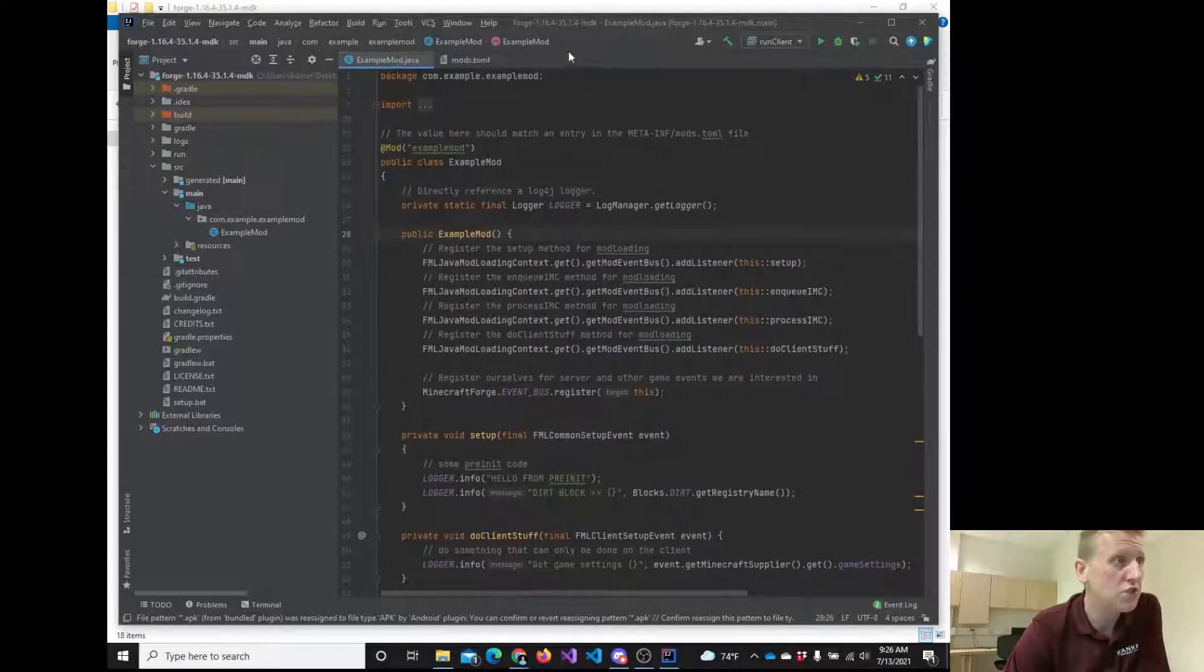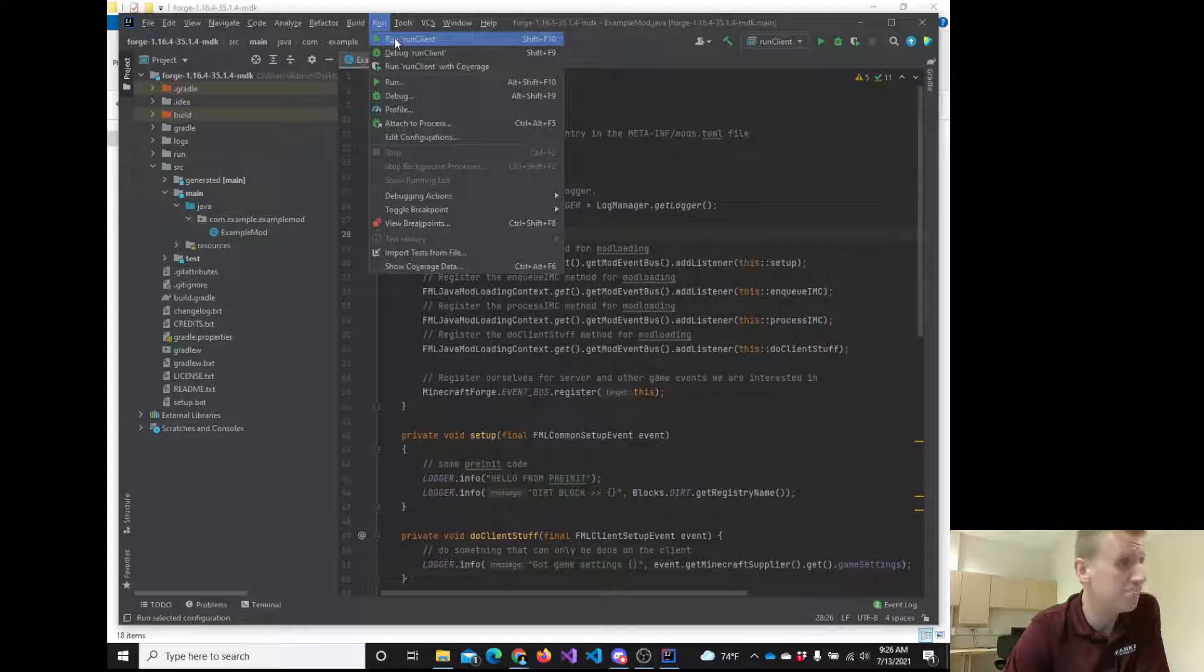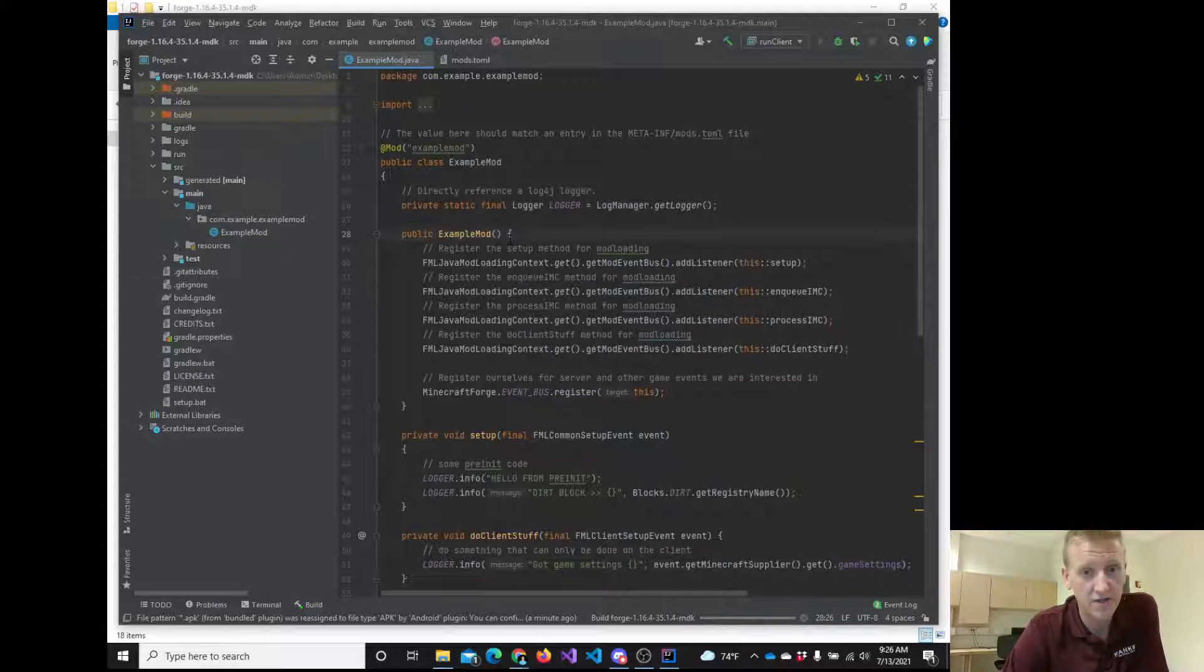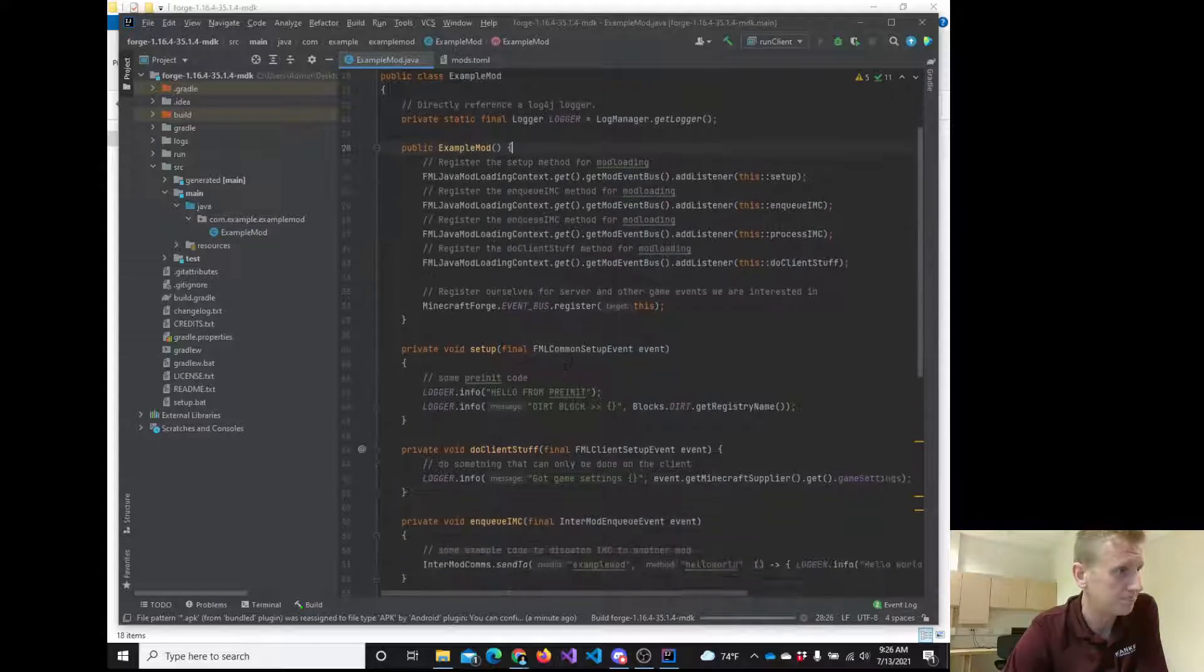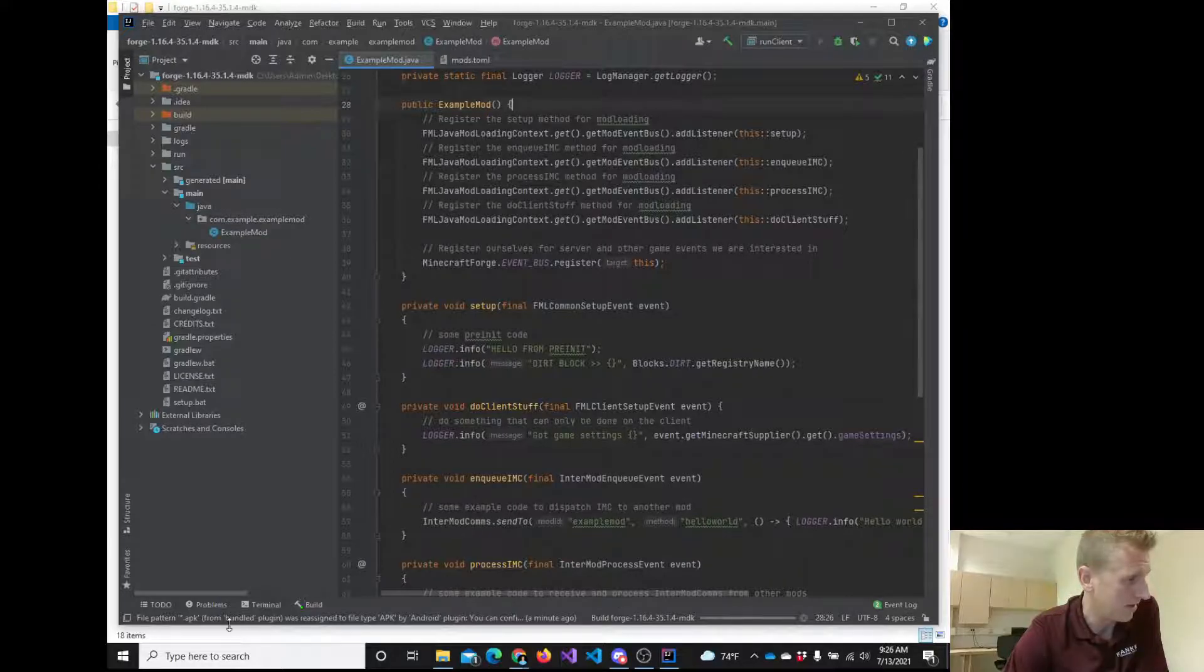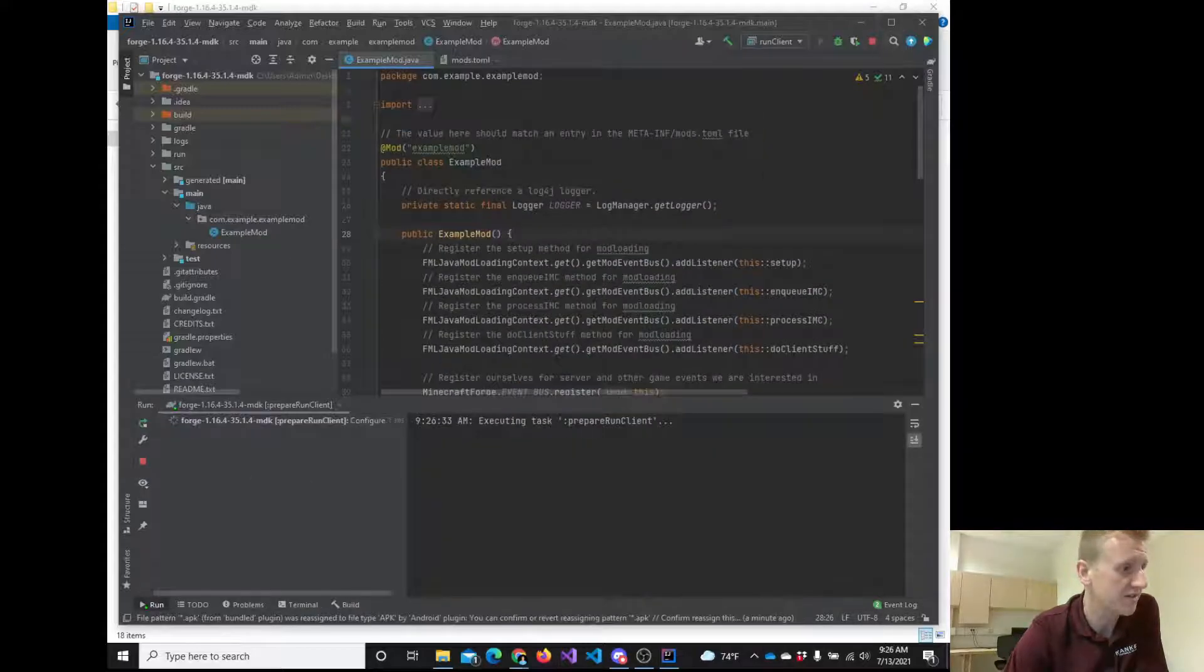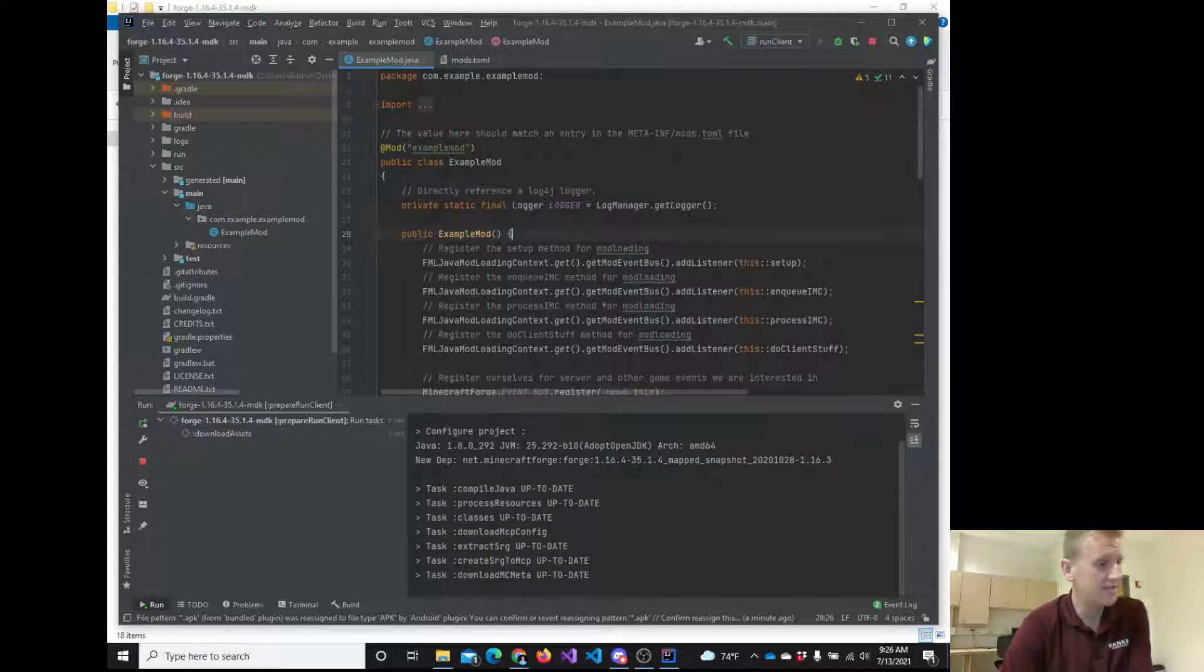Now, we should be at a point now where you have this run client option. Now that we've built our mod, we should be able to run client. And again, I did this yesterday and it worked yesterday, so I don't anticipate any problems. We'll give it a second here.